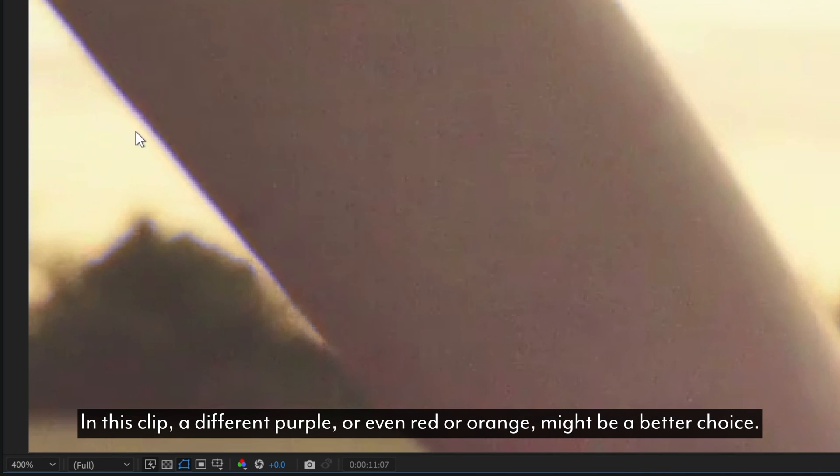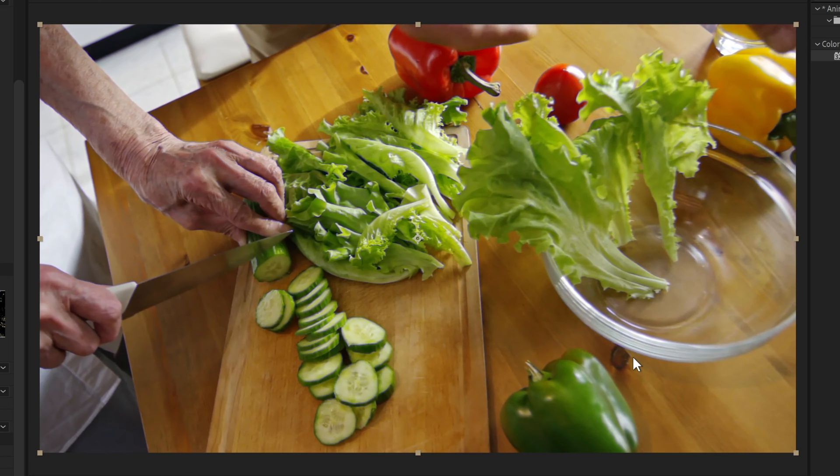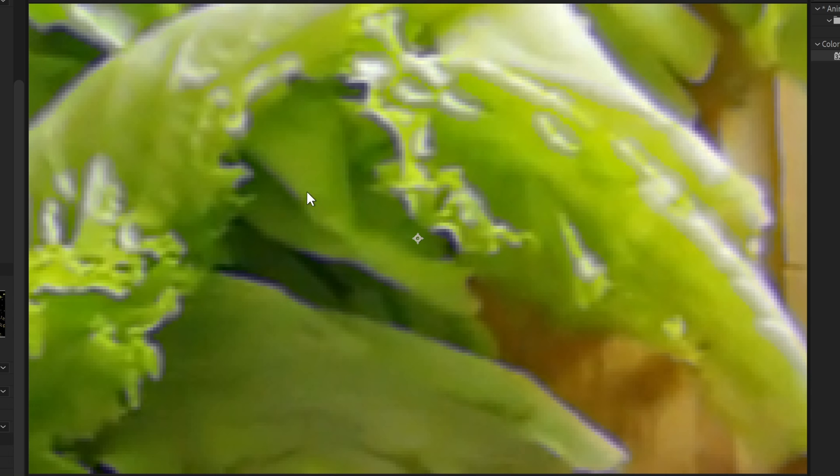Some images are going to look better than others. This one I like, because if we look at the lettuce or the bowl, we'll see a really nice bloom on these areas of contrast, much like you would with a lesser quality lens.